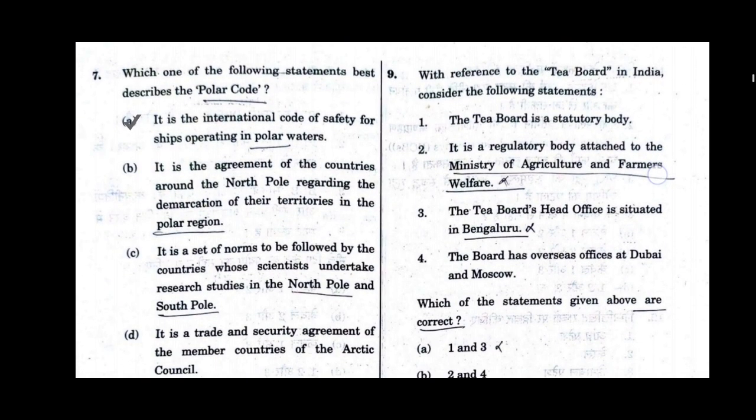Question number 7. Which of the following statements best describes the Polar Code? Option A will be the correct answer: It is the International Code of Safety for ships operating in polar waters.